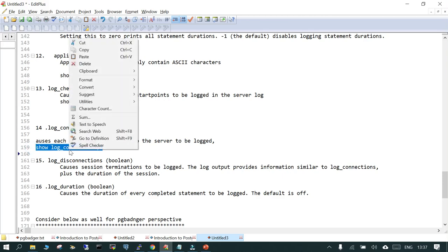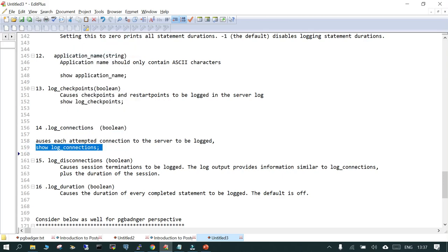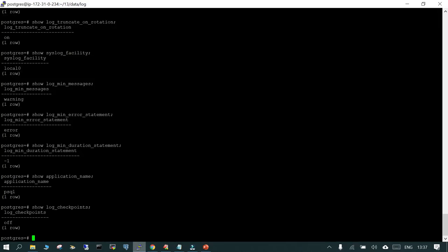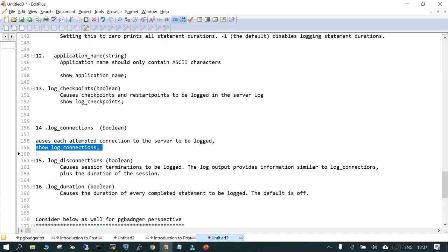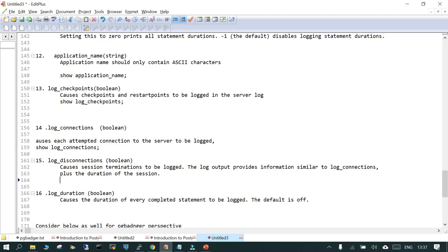The next one is log_connections. If you enable this, every connection attempt to PostgreSQL will be logged. By default this is off. For a troubleshooting period you may want to enable it, but you have to turn it off immediately after troubleshooting is done. The next is log_disconnections, which captures which sessions are terminated and logs them. It also captures the time for which they were connected. SHOW log_connections shows it is off by default.